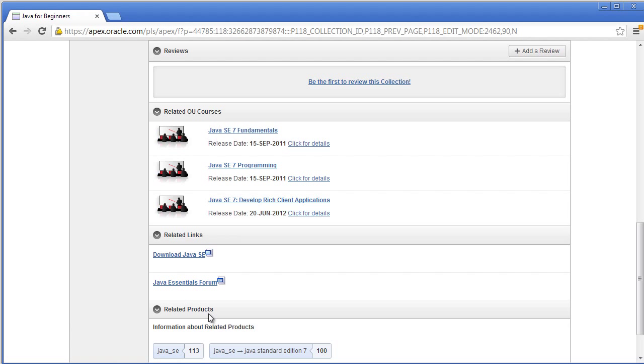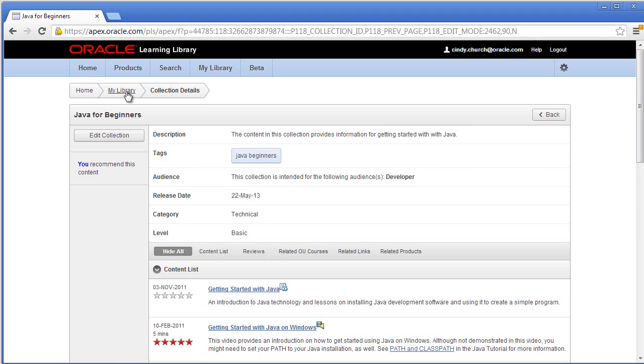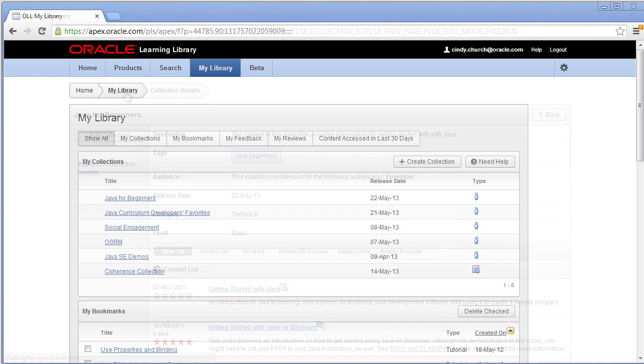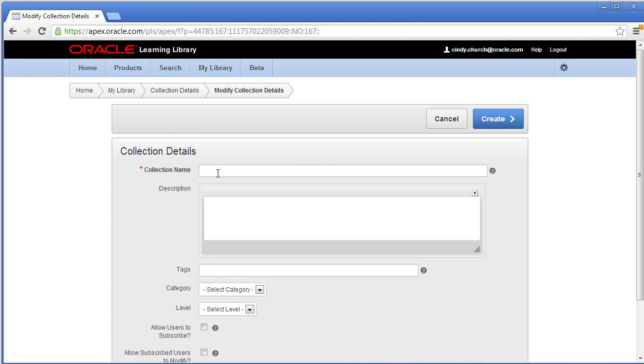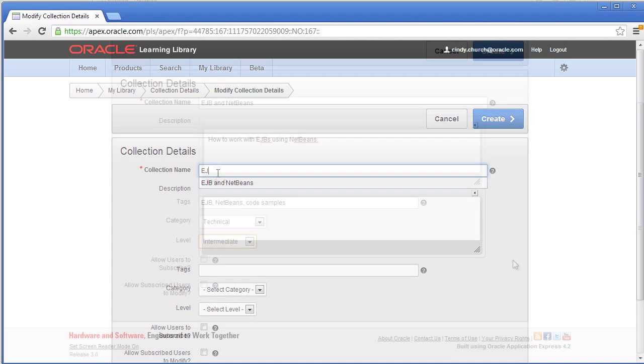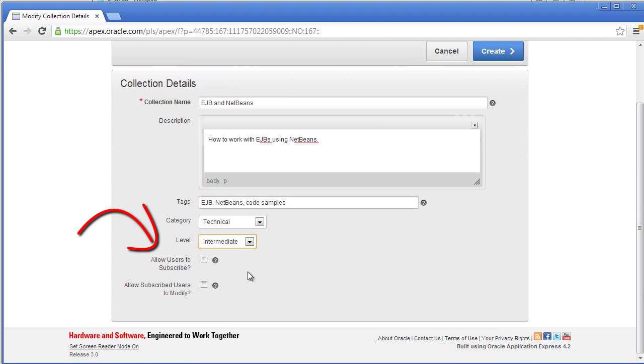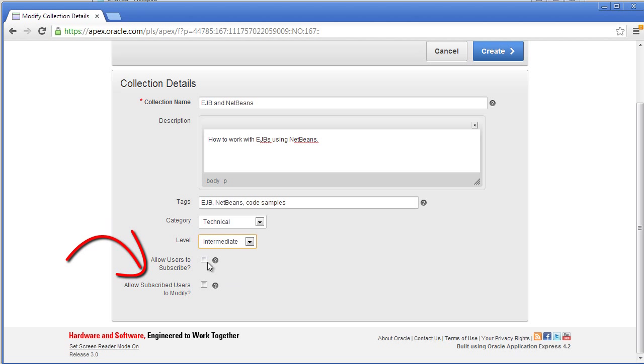Now let's create a new collection. Go to My Library and click Create Collection. As you fill in your content, note that you can allow users to subscribe or you can allow users to subscribe and modify your collection.